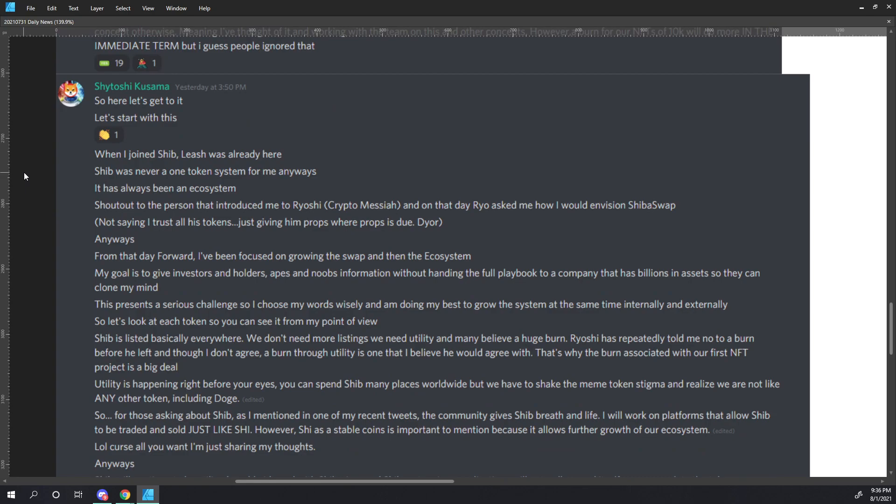So, Shytoshi had the Discord chat locked and began his diatribe here. So he begins, So here, let's get to it. Let's start with this. When I joined SHIB, Leash was already here. SHIB was never a one-token system for me anyways. It has always been an ecosystem. Shout out to the person that introduced me to Ryoshi, Crypto Messiah, and on that day, Ryo asked me how I would envision ShibaSwap. In parentheses, not saying I trust all his tokens, referring to Crypto Messiah, just giving him props where props are due. Do your own research.